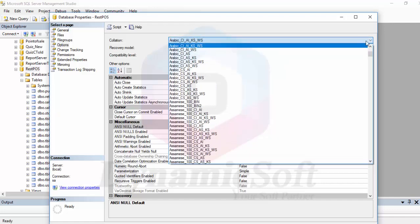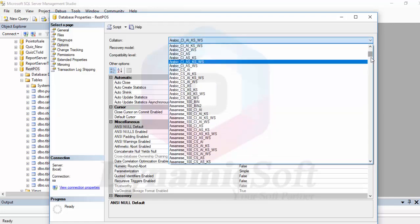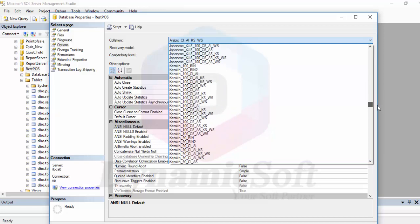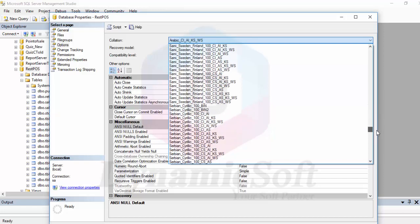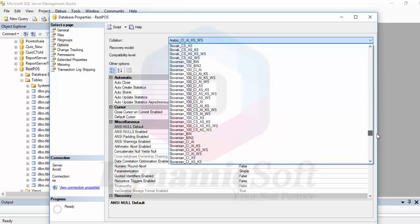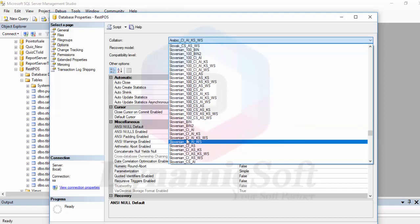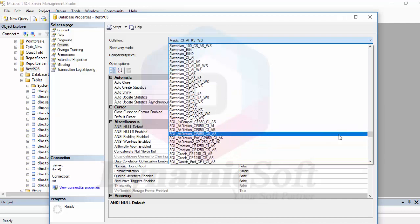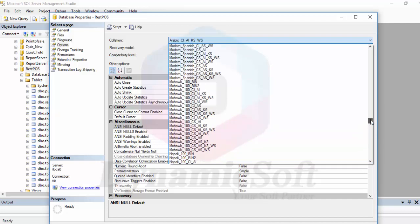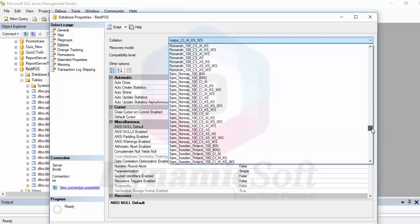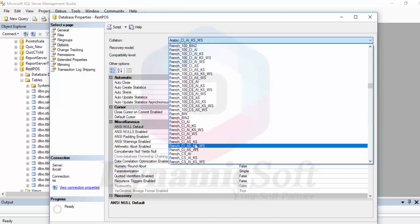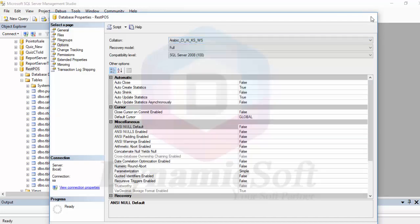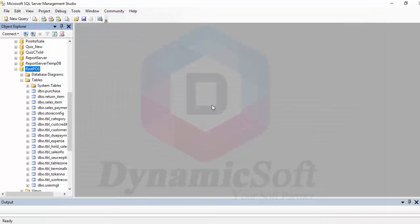If your language is a European language, here everything is mentioned actually. Always select this one as CI_AI_KS_WS. For example if your language is French, you should select this one.